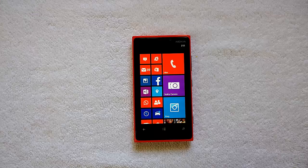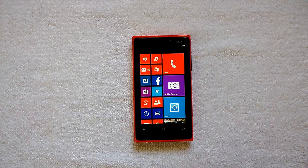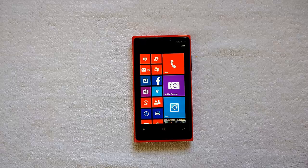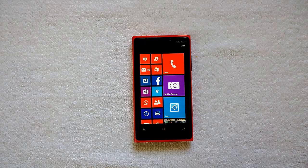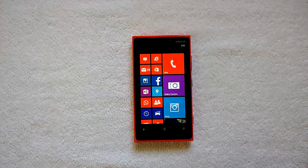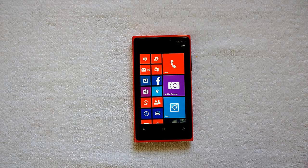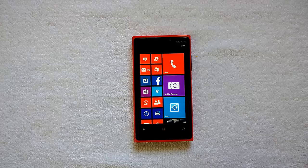Hey guys, this is normalfortechnique.com and today we will see the Instagram Direct feature on Windows Phone 8 with the Six Tag app. Officially Instagram is available on Windows Phone, but the app is still in beta.